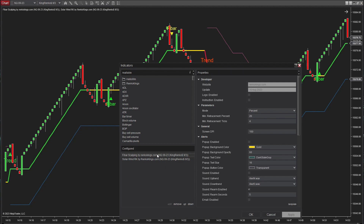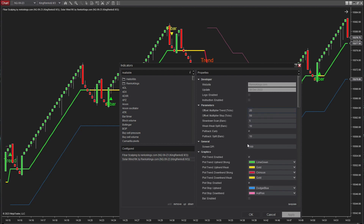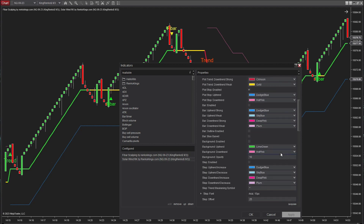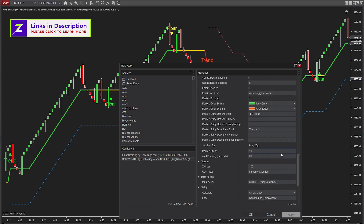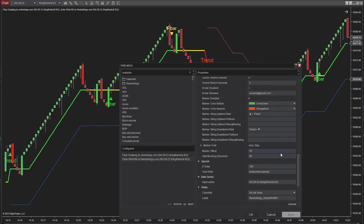Let's take a look at the parameters of each indicator. Solar Wind RK is quite versatile, offering different signal types. But for this scalping strategy, we're keeping it simple — we're only using the trend signal type.